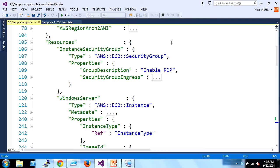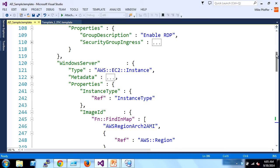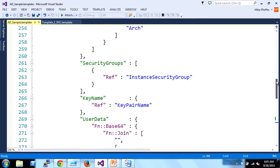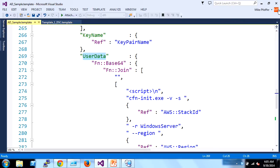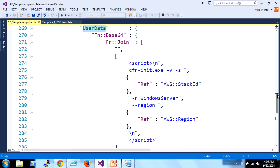Resources will contain things like your Windows Server and the security group for that server to allow ingress traffic. The security group has an ingress rule for remote desktop. For the actual Windows Server, it has a few more properties. For the type, we're declaring this is an EC2 instance - a virtual machine. Inside the instance type property, we can reference the parameter at the top so customers can change the instance type when launching. The image is figured out by that mapping. Another interesting property is user data - a configuration script you can run initially on startup.